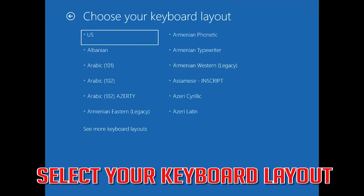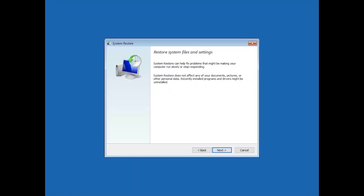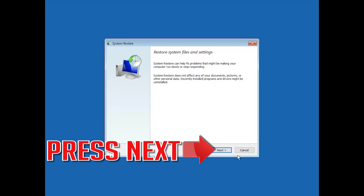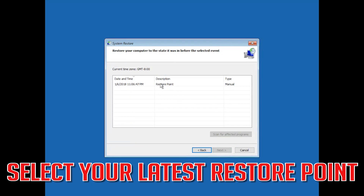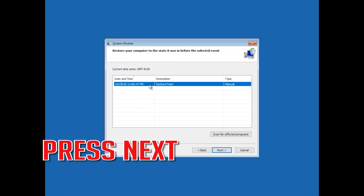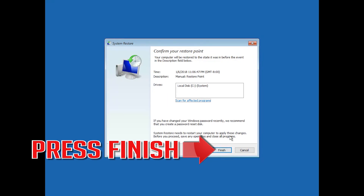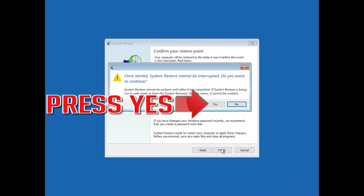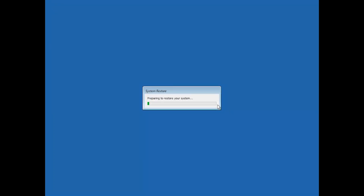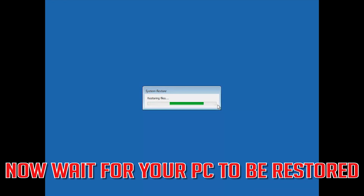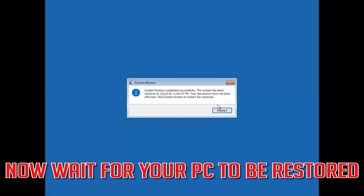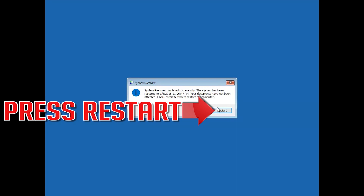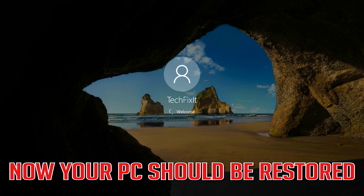Select your keyboard layout. Press Next. Select your latest restore point, then press Next. Press Finish, then press Yes. Wait for your PC to be restored. Press Restart. Now your PC should be restored.